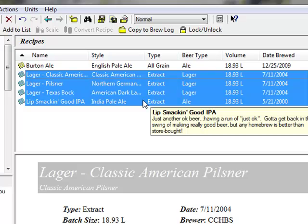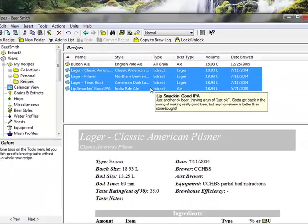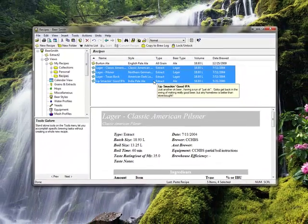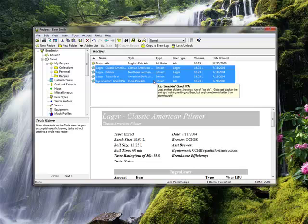There's a separate video on scaling recipes available from the Beersmith website. From the support page, we also have many additional ingredient files available. Ingredient files such as grains or hops are imported in the same way as recipes, except they have to be pasted into the grain or hop folders.